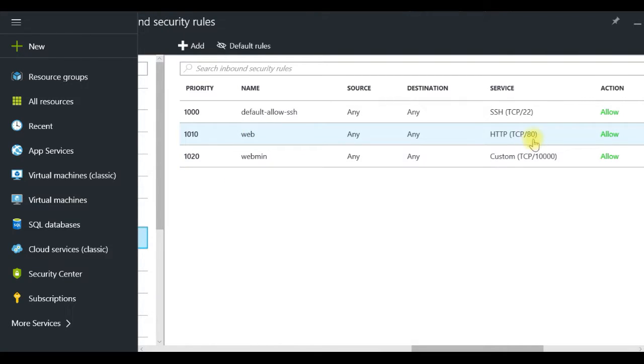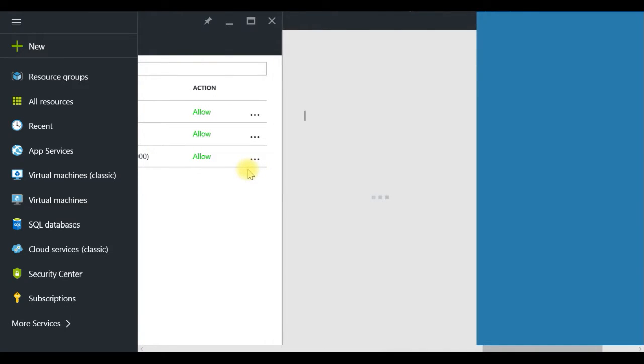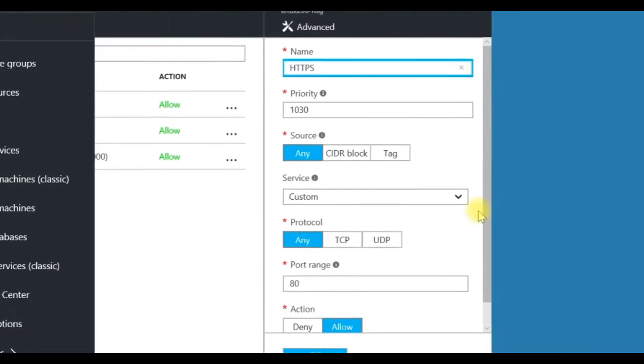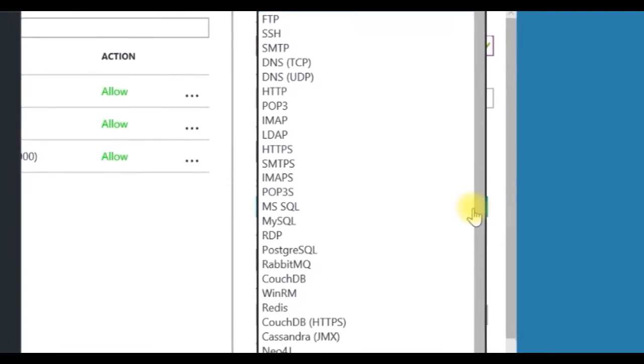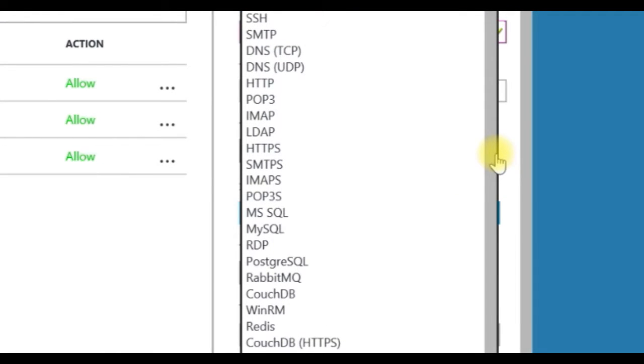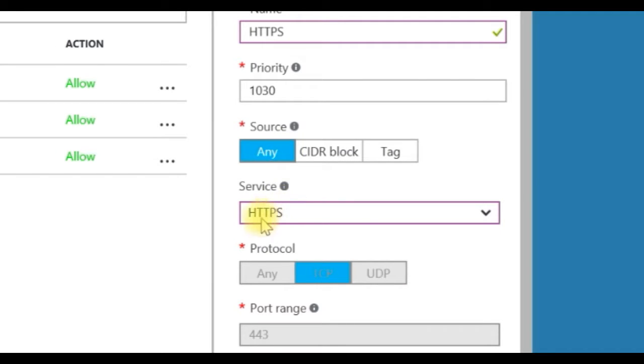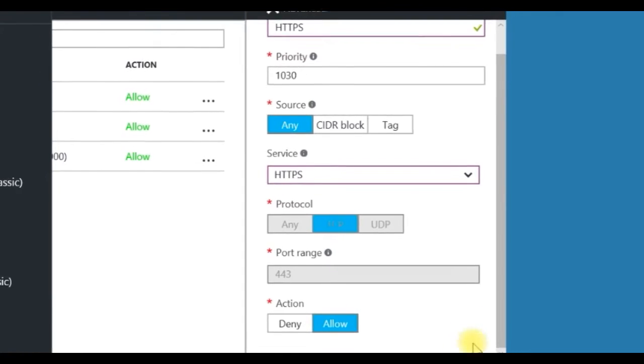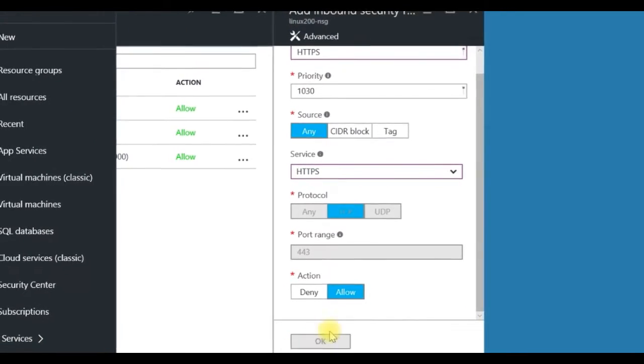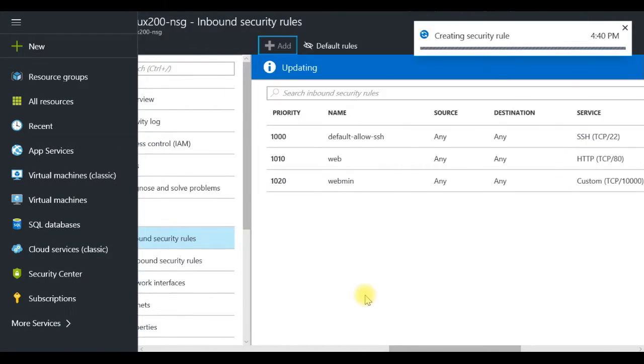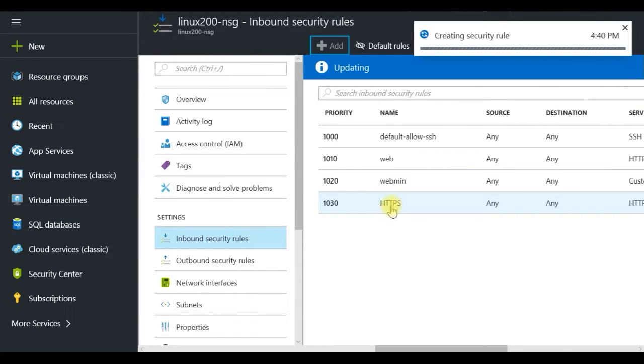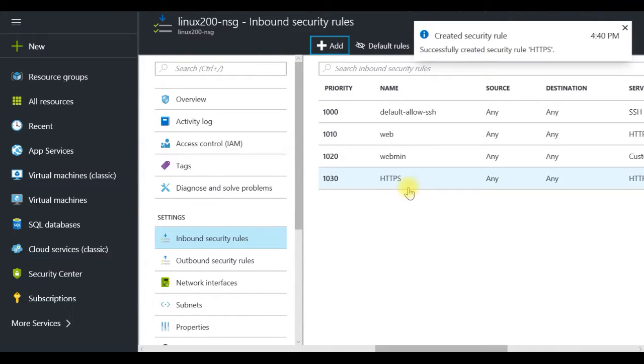So up to now we have different open ports. One of them is our web which is on HTTP port number 80 and I have to activate now additional one. This is for HTTPS and I will call here HTTPS. So you don't have to memorize numbers, you just have to select from service HTTPS, everything is preselected, and click OK.